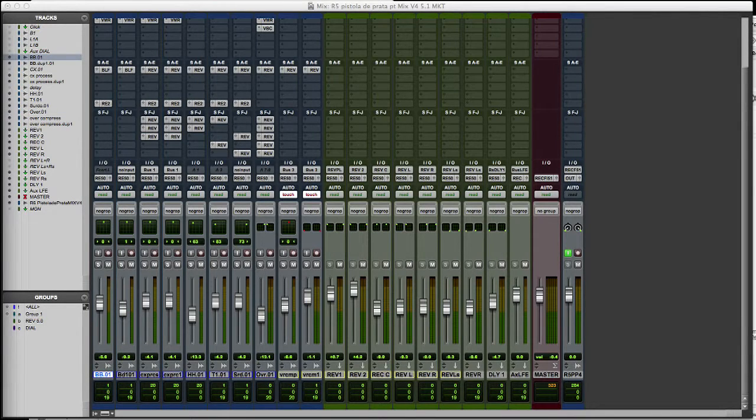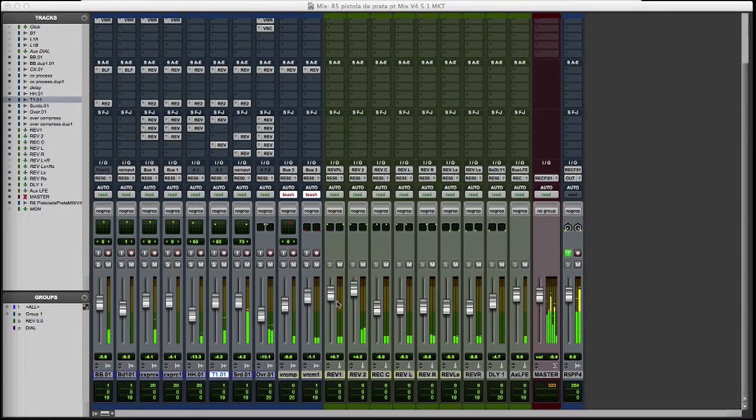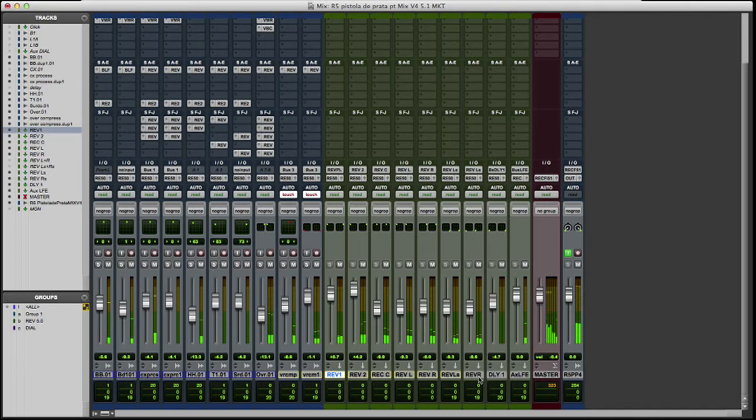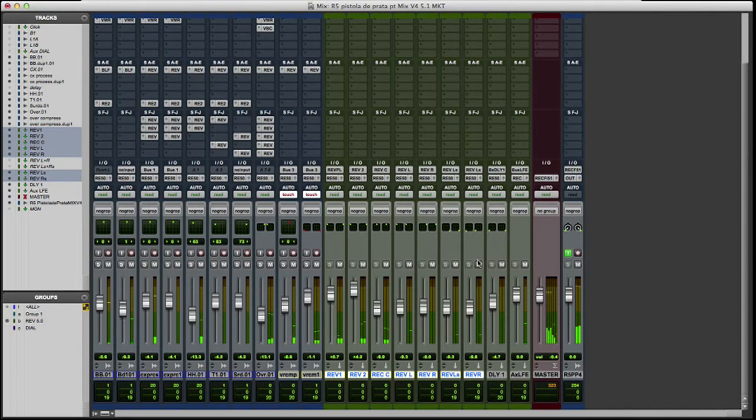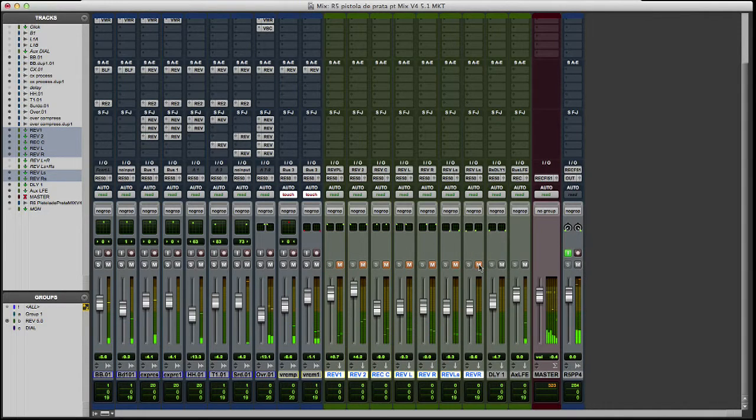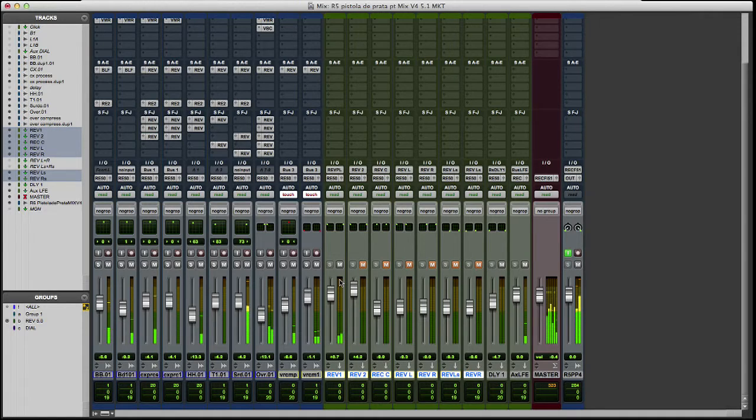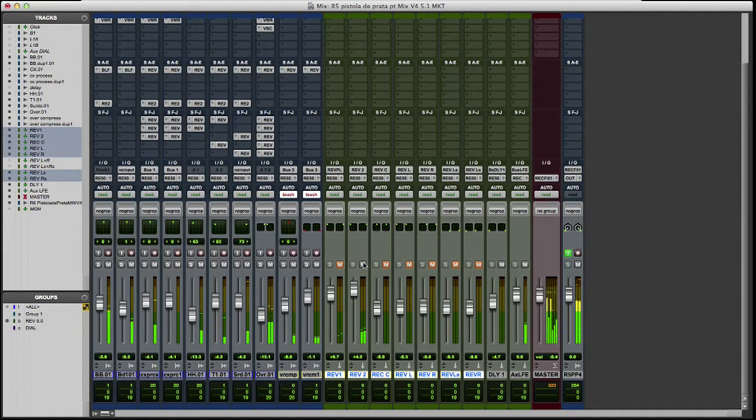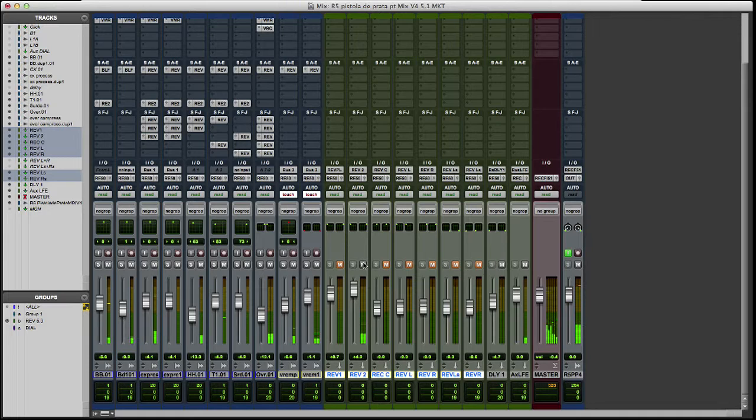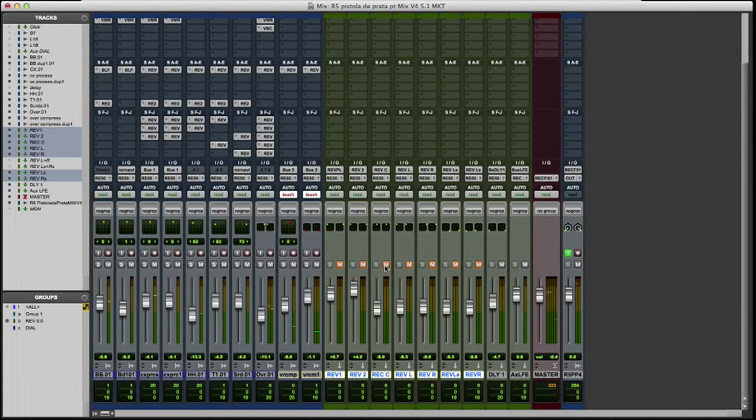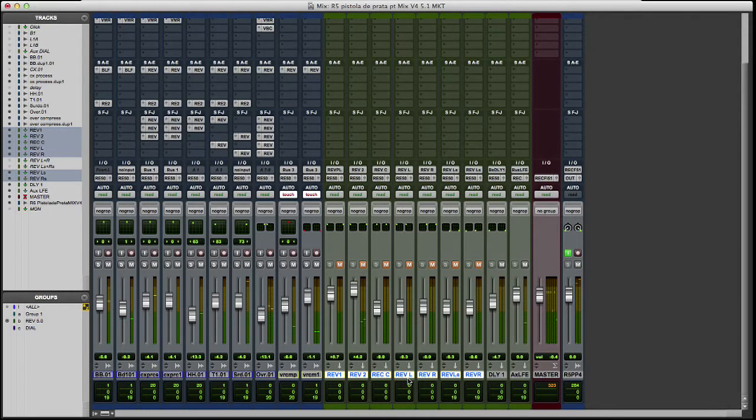Let's listen all the reverbs. Let's listen all the drums. Only the plate. Only the small room. The plate gives me more depth. And the small room only put the drums a little behind in the mix.